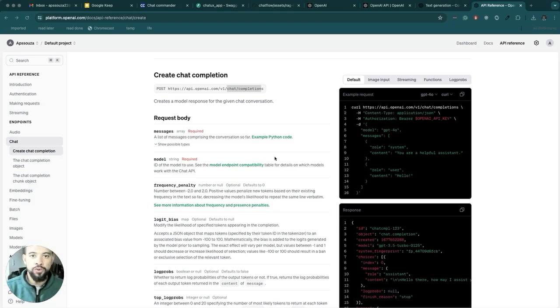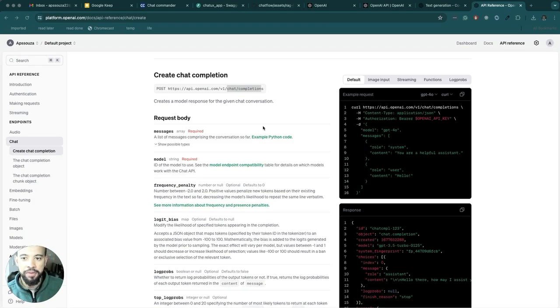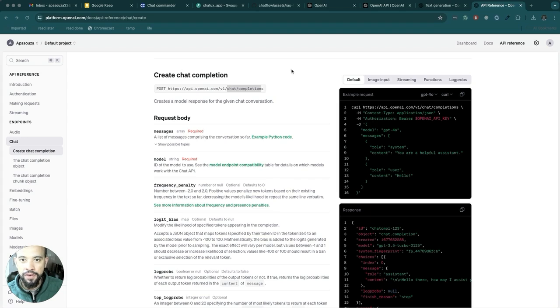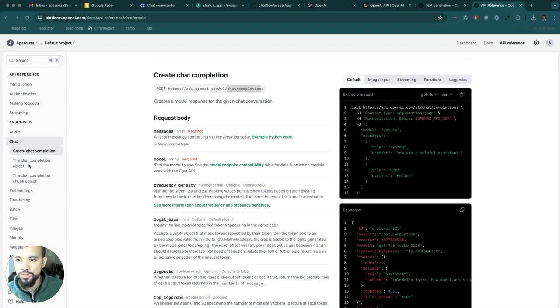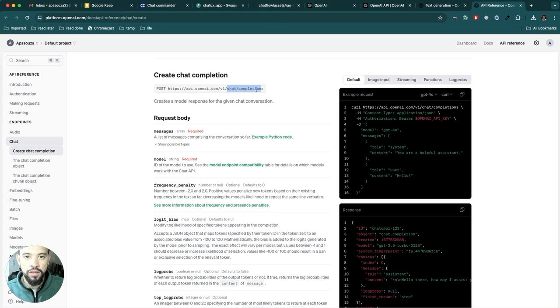Hello, we are back to continue with our OpenAI API client implementation. I just found here the right documentation that you can use. It's chat, create chat completion. That's the endpoint that we're going to be using.